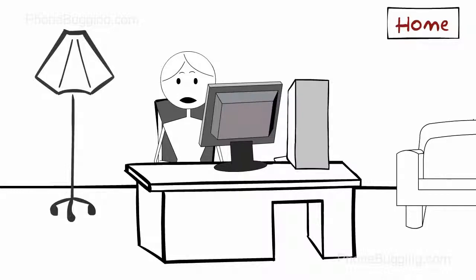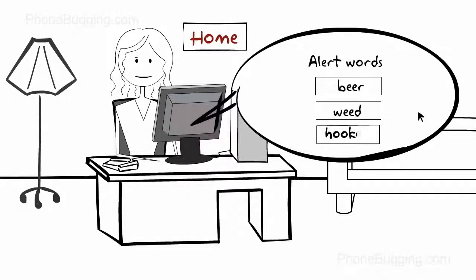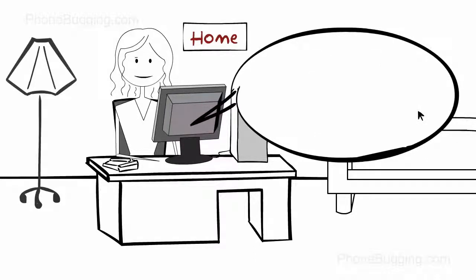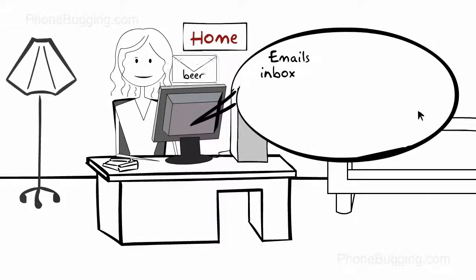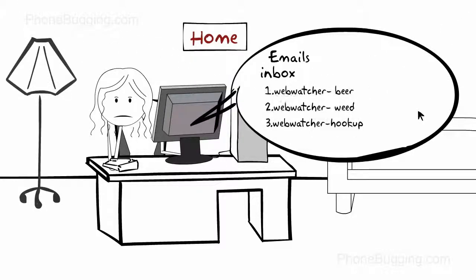WebWatcher lets Denise prioritize information by focusing on the alert words she sets, and fires her an email each and every time one of them is triggered, like this, or this, or this.